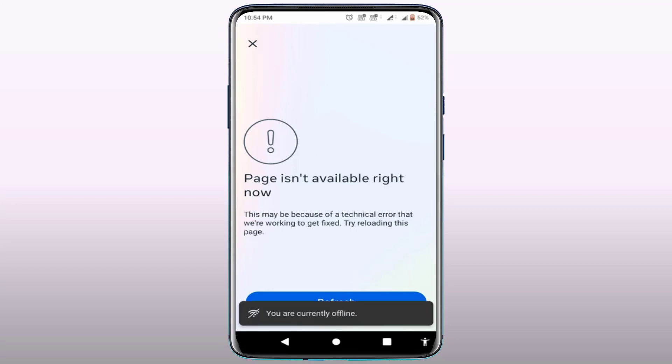Hello guys, hope you all are doing well. Today I'm back with a very interesting video. In this tutorial, we will learn how to fix the 'page is not available right now' error in your Facebook app. As you can see in my screen, I also faced the same error.